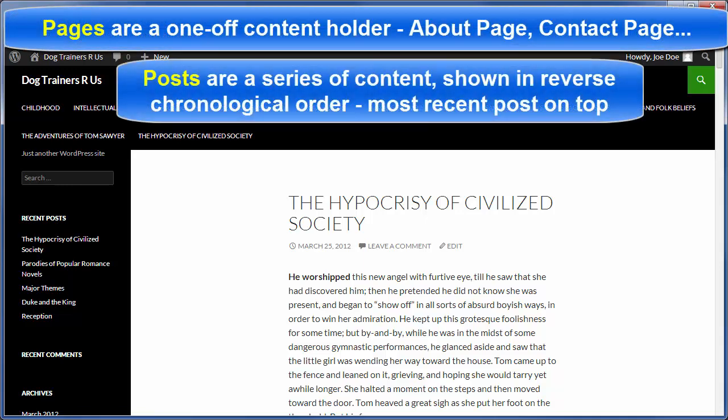Pages are a one-off content holder, and posts are a series of content within a WordPress site that can be related to one another or not, but are by default shown in reverse chronological order, meaning the most recent post is at the top and the older posts are below that.